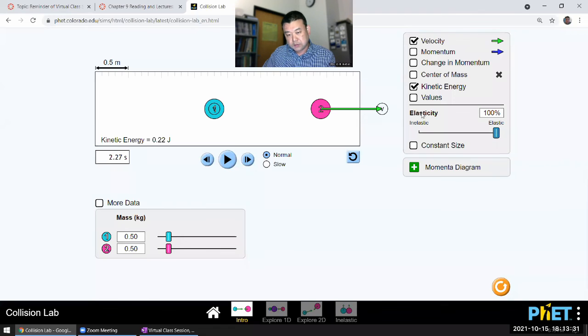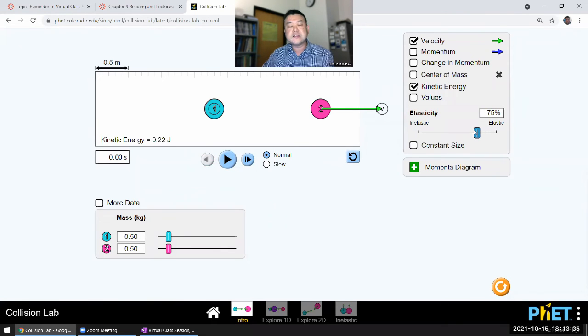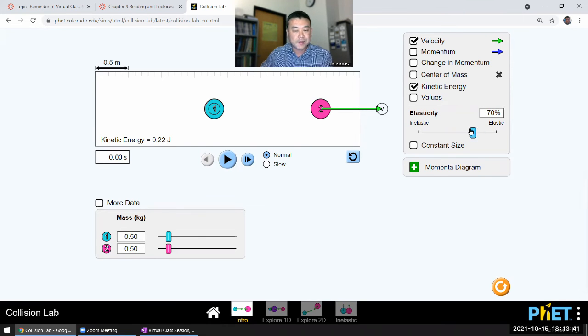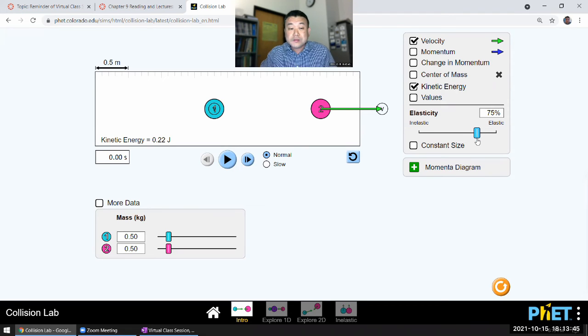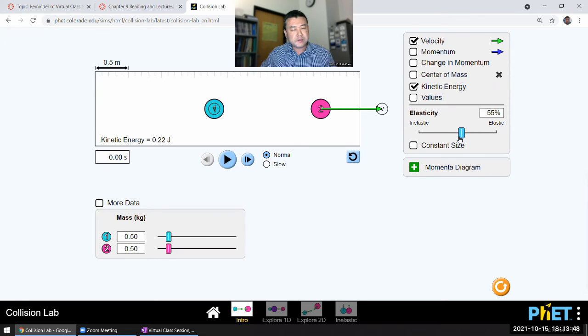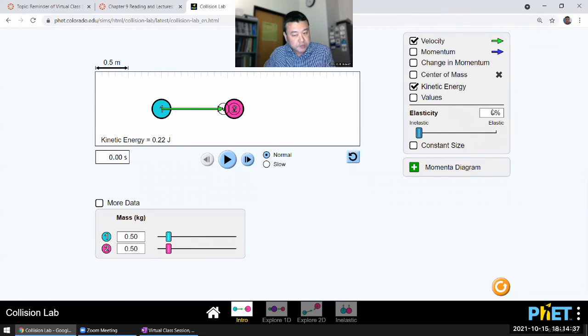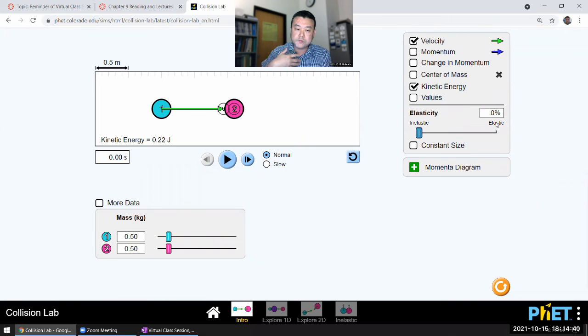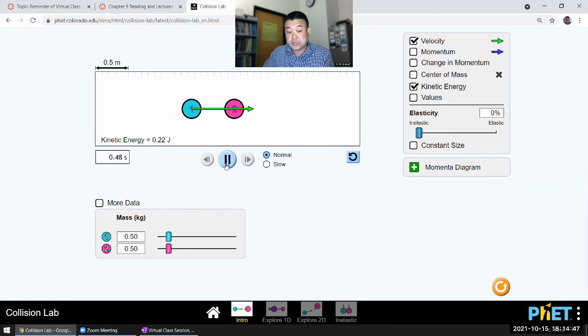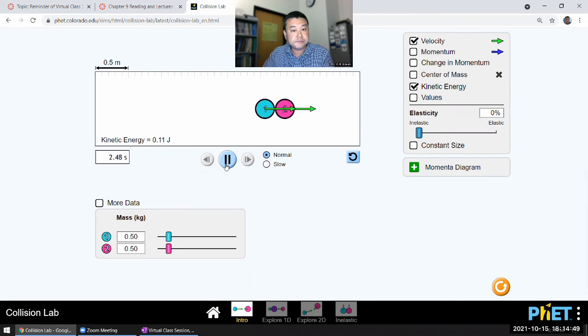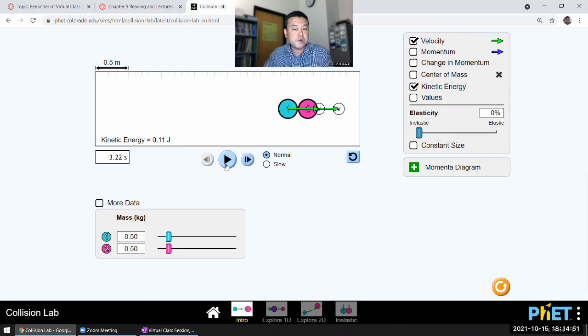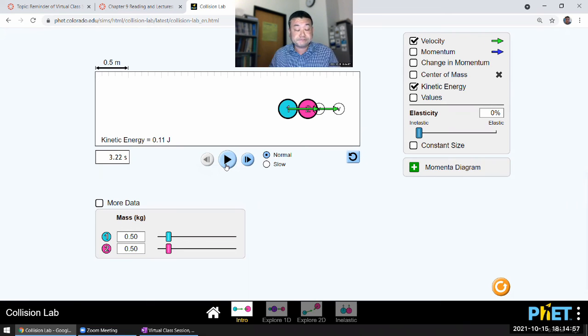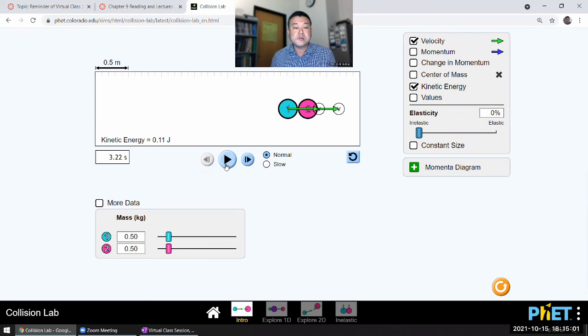As we make this inelastic, we are in some sense removing a constraint that energy must be conserved. And depending on this percentage now, it determines what the final kinetic energy will be. But there must be some additional constraint. Because when we said elasticity is 0%, perhaps what we would have liked to see is that the kinetic energy would go to zero after collision. But it doesn't. So we should think of what other constraint is there that in a completely inelastic collision, the kinetic energy doesn't go to zero.